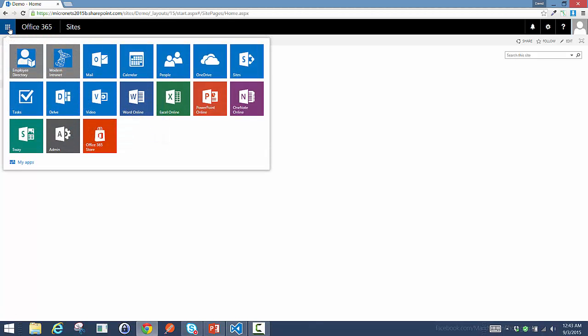To launch the application, we've surfaced this through the App Launcher. That means it's a single click and integrates well with all the other applications in my organization.